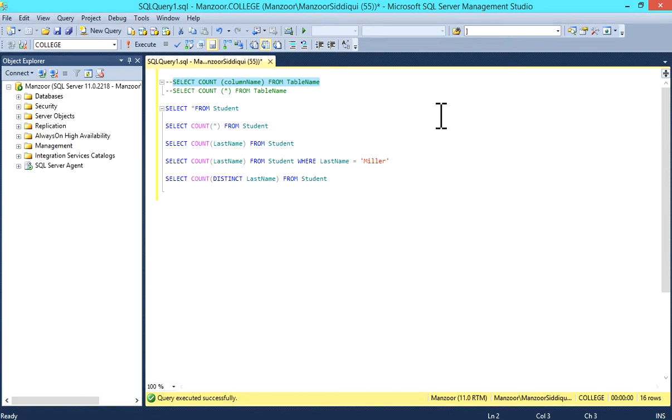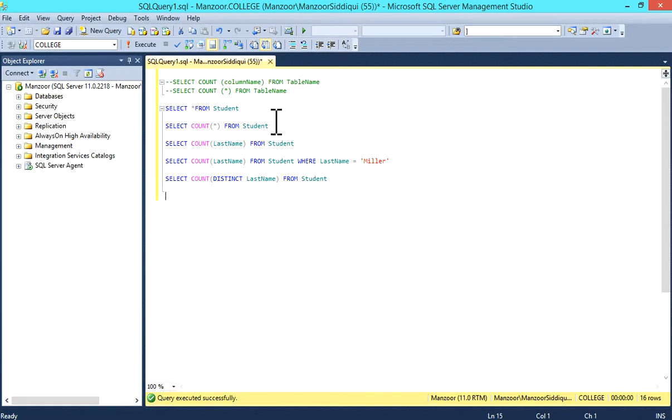With column name, if there is any NULL record, it will exclude that record. I'm using the college database and the table is student.